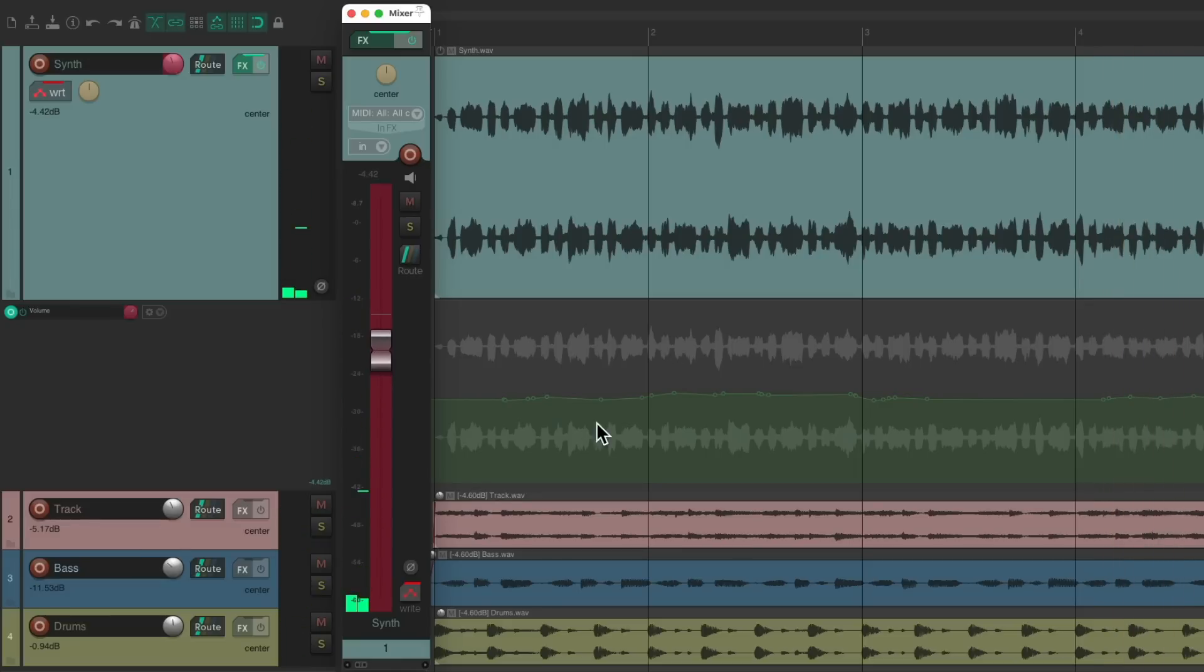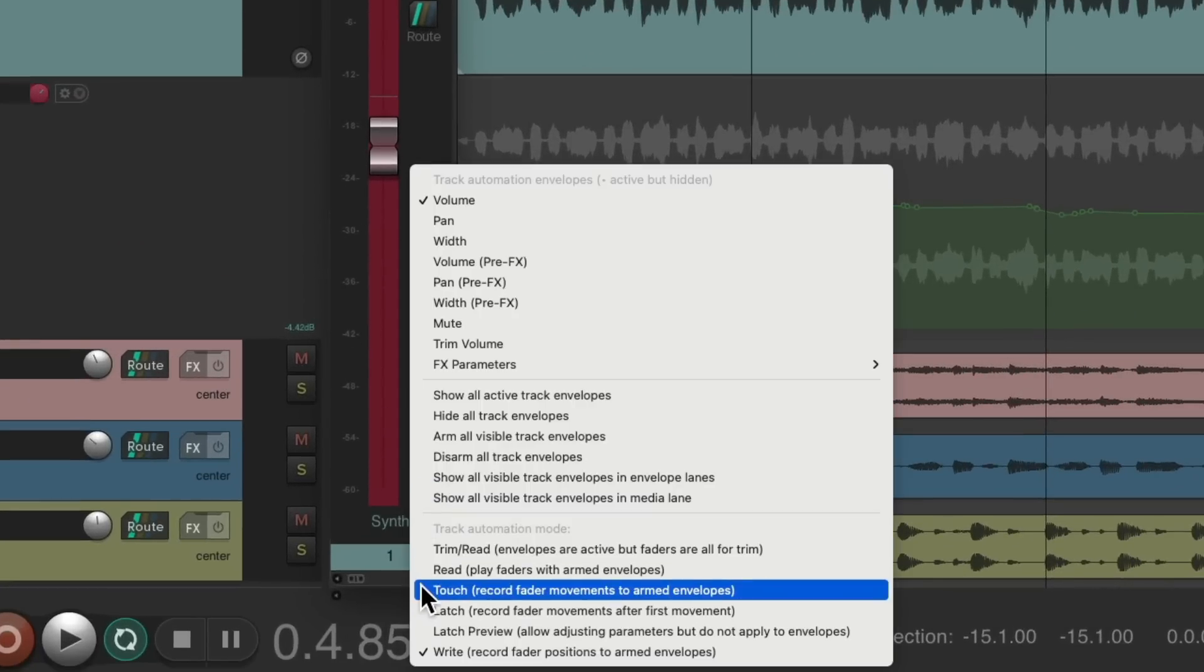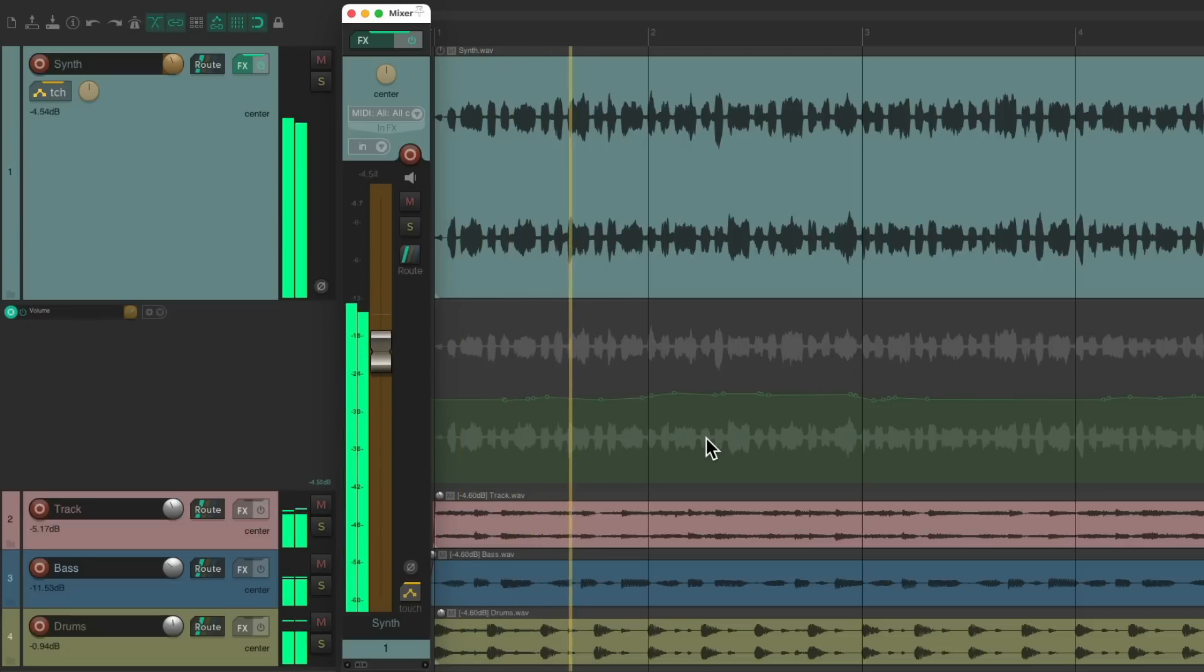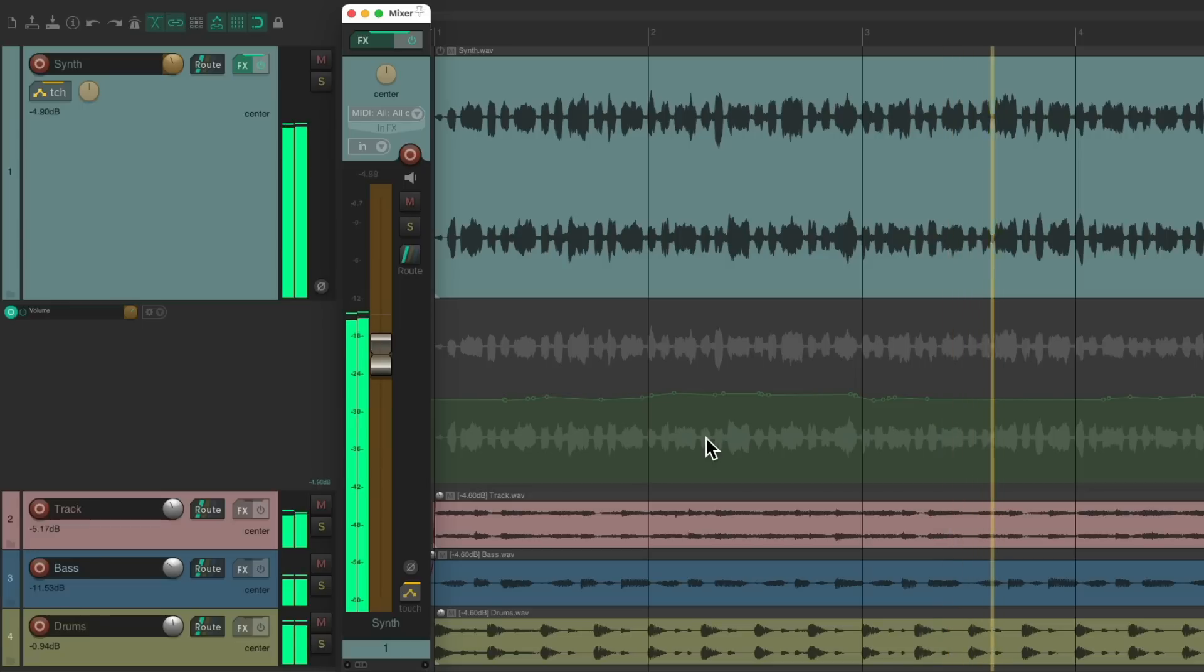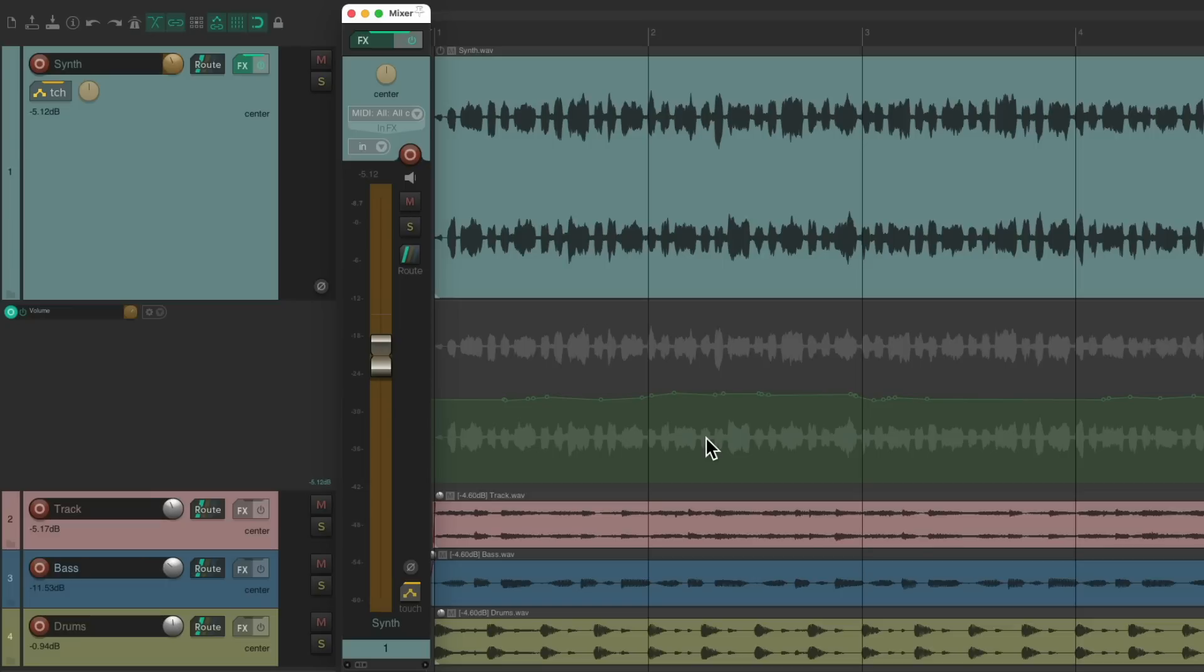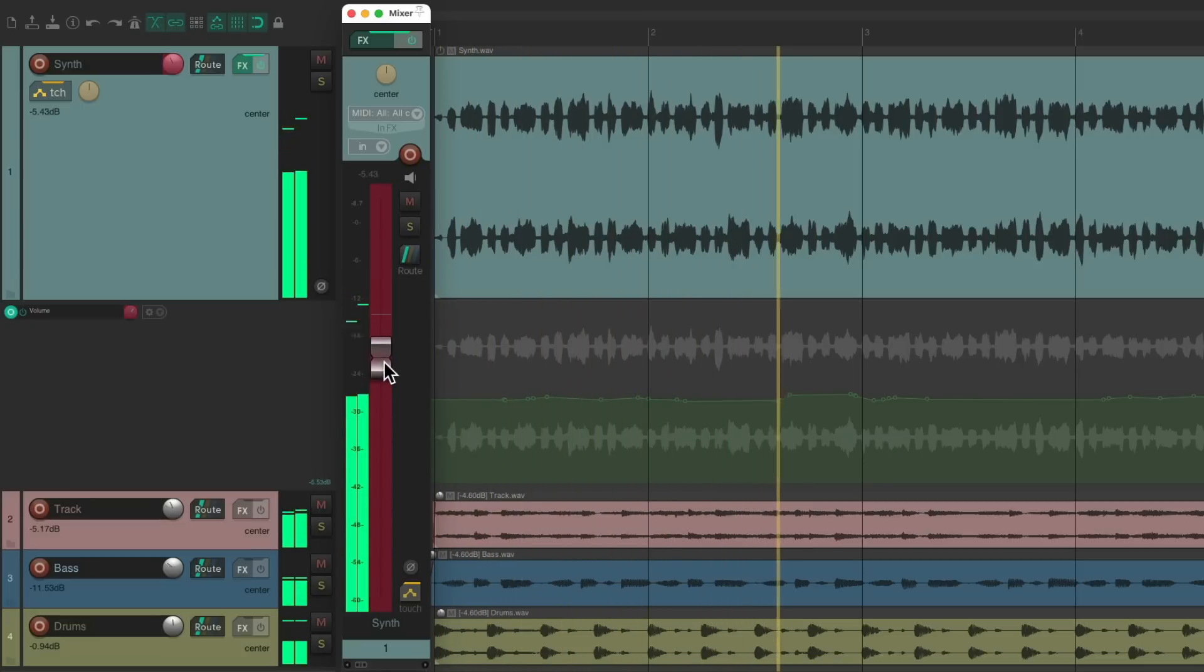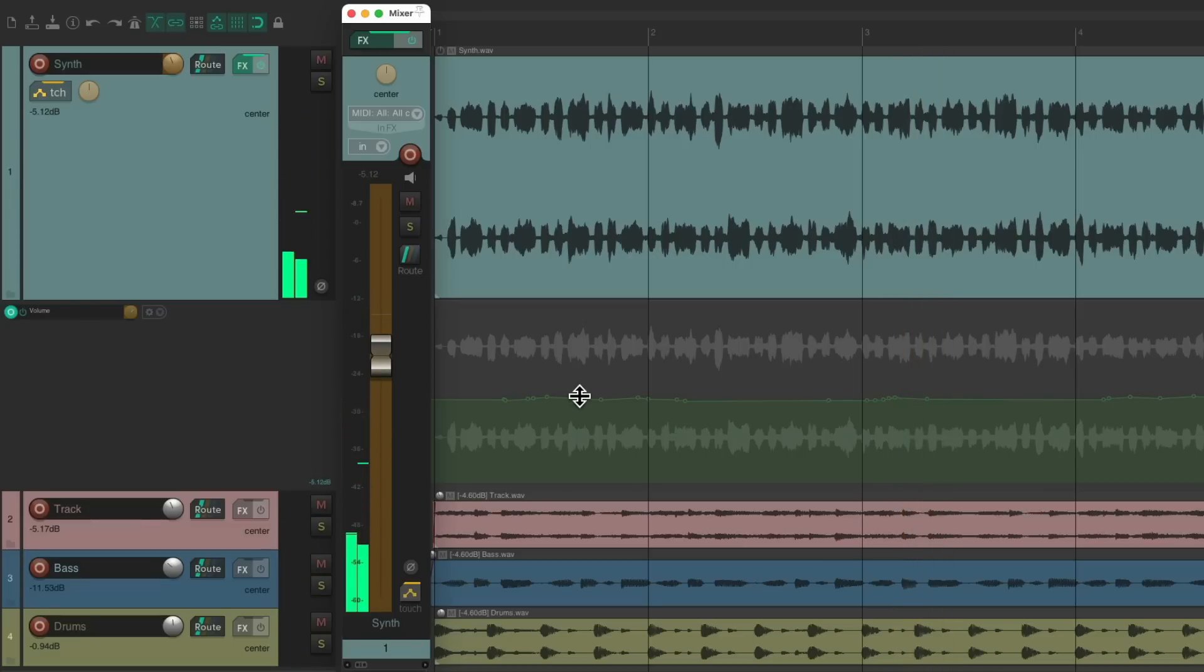So now we created this volume envelope that's going to play back based on the movements of the fader. We could switch it to touch mode and see it play back. Let's say we're happy with the result, but between bar two and bar three, it got a bit too loud.